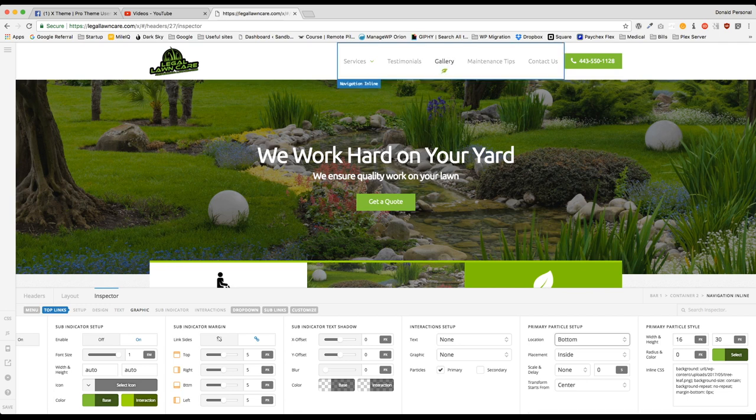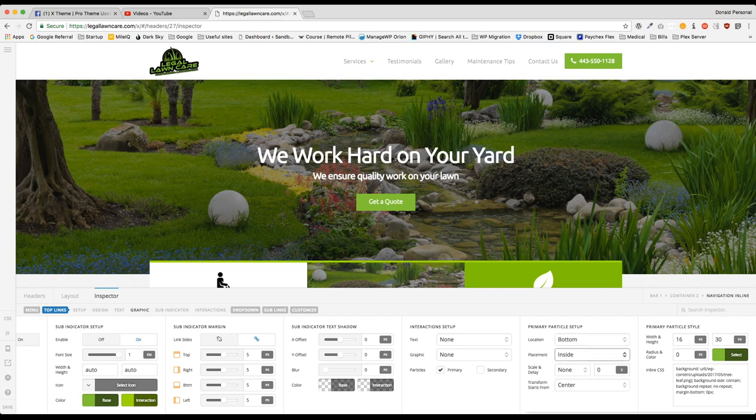So I have mine set at the bottom, and it's going to be placed on the inside. If you choose overlap, it's going to be too far down.